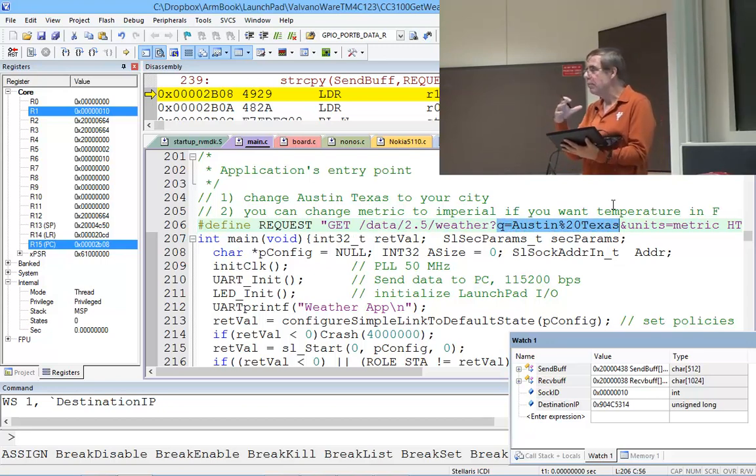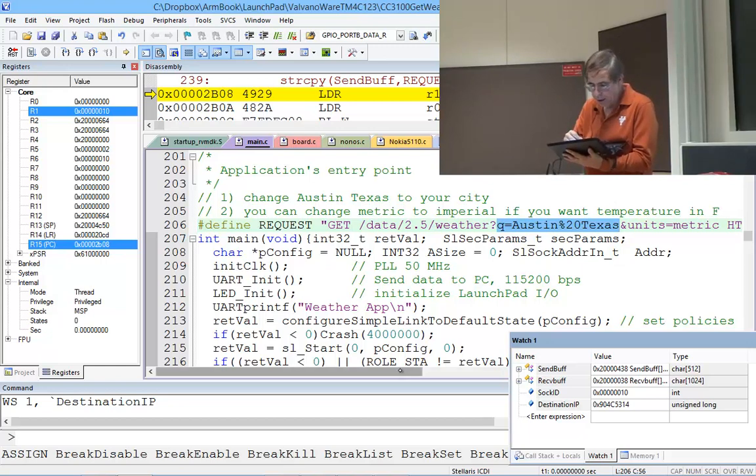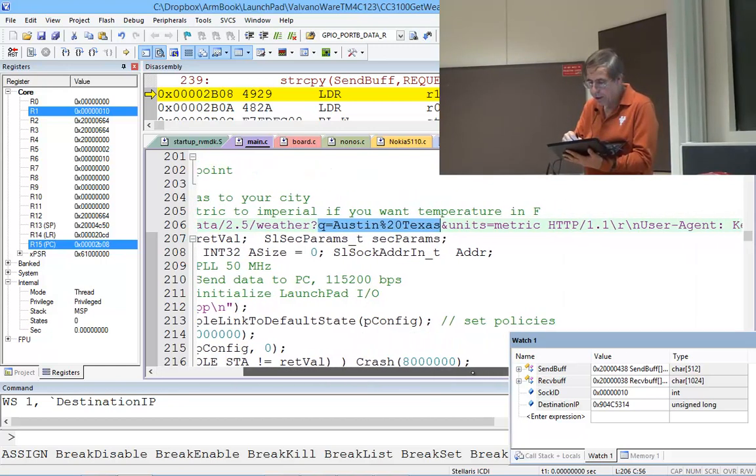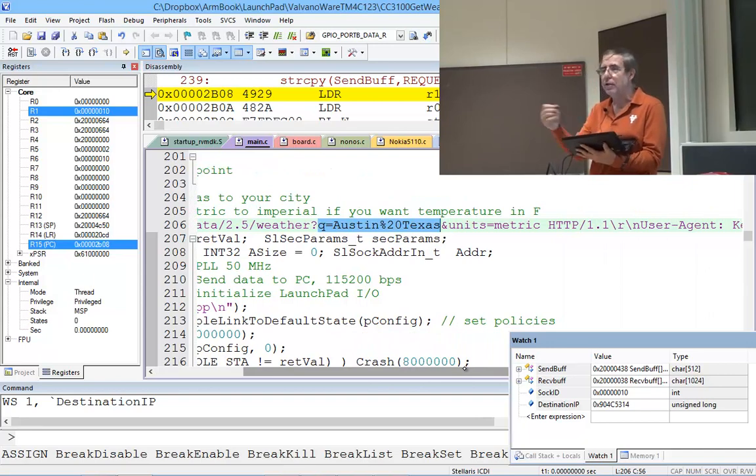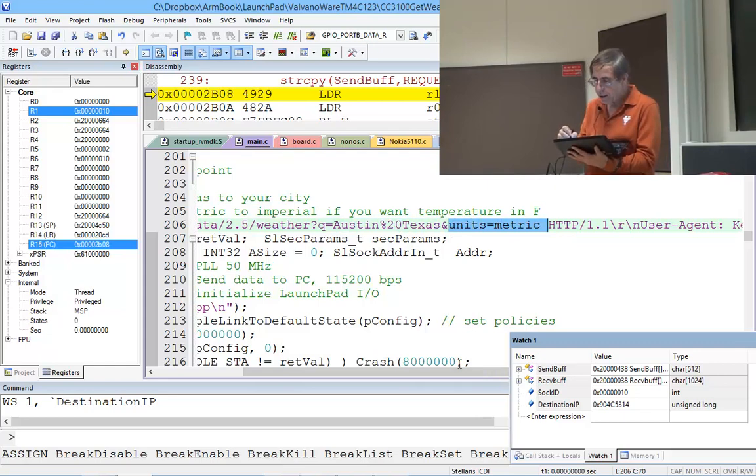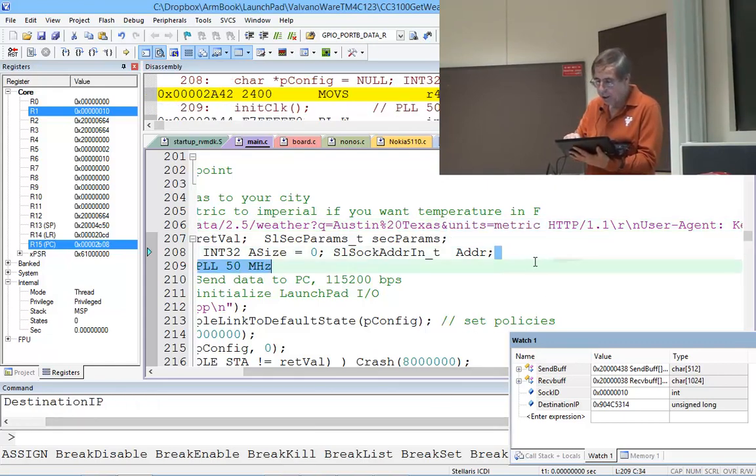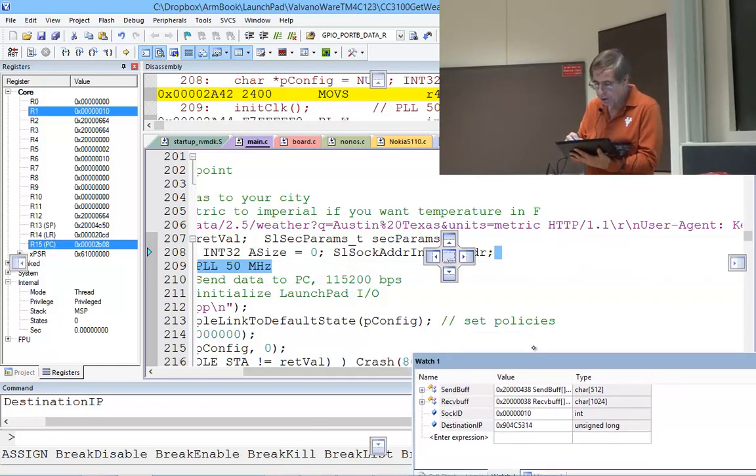I don't want it in imperial units, I want it in metric, so I can say give me the units in metric. Then the rest of this was like the other one. We're going to send.